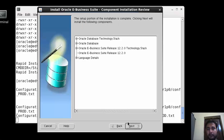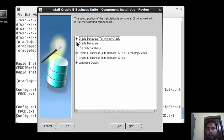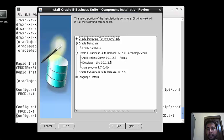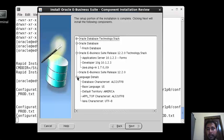We have Developer 10G 10.1.2, Java plugin. Can we just expand the first one Oracle Database Technology Stack? So here we have 11g. That's for our database.